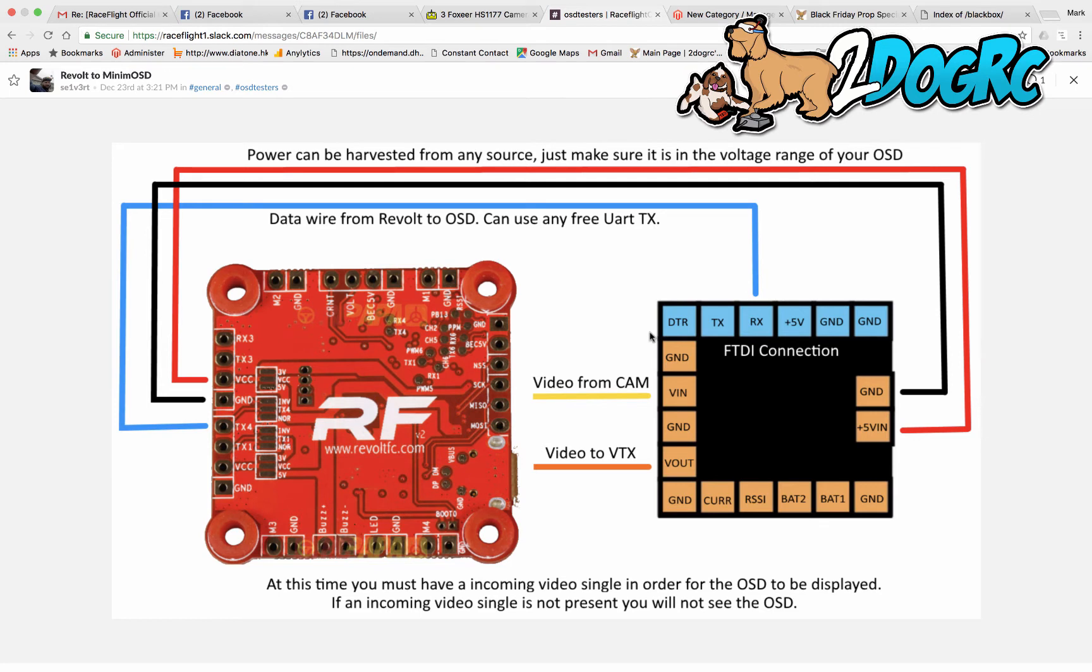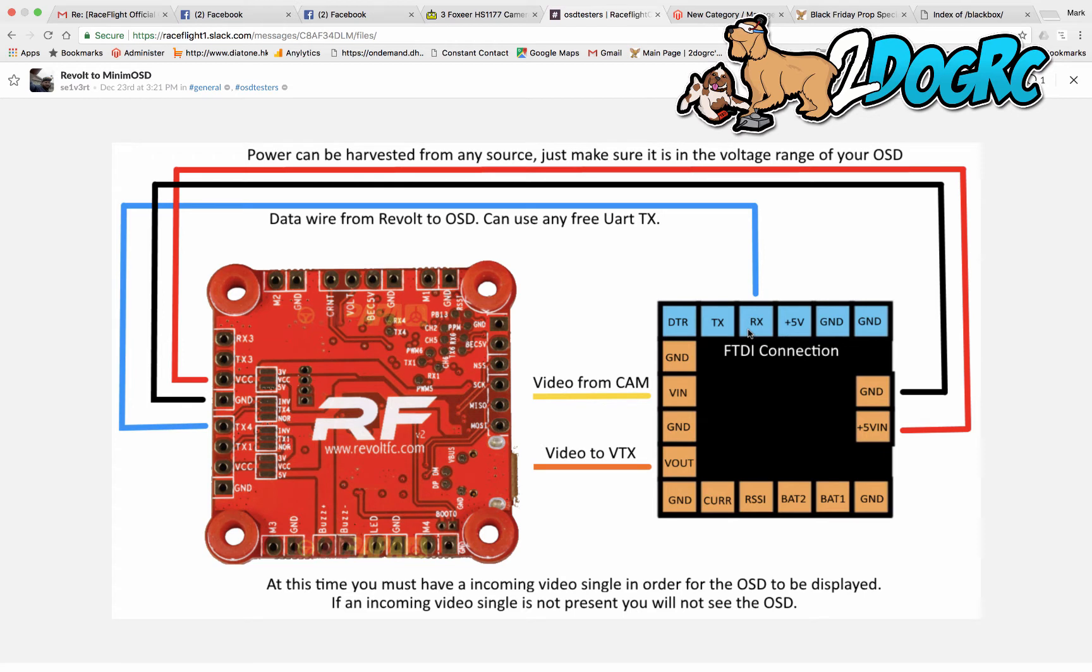First off, here's your Revolt Minimum OSD. These blue ones are the holes. So that's where you're going to plug in your flasher if you need to flash it. There's already a video on how to flash them, so I'm not going to do that.